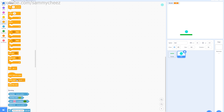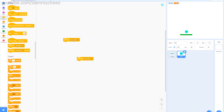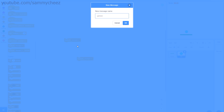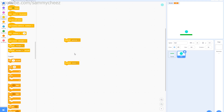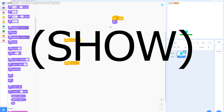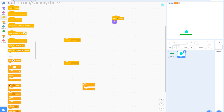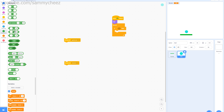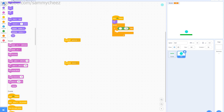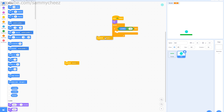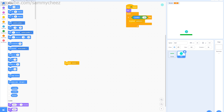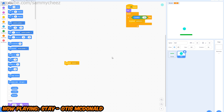For the ball to work we're going to use broadcasting. Go into Events and grab two broadcast blocks. Change one to 'game over' and the other to 'bounce.' Now in the ball sprite, add 'when green flag clicked' and 'hide.' Inside a forever loop, add an if block: if Y position is less than negative 140, then broadcast 'game over.' This makes the game end when the ball goes below the paddle.